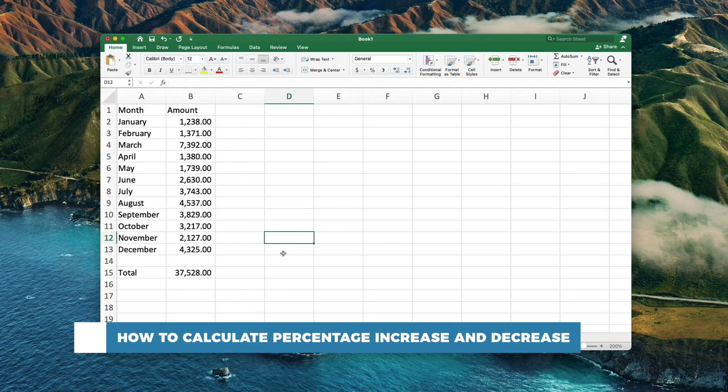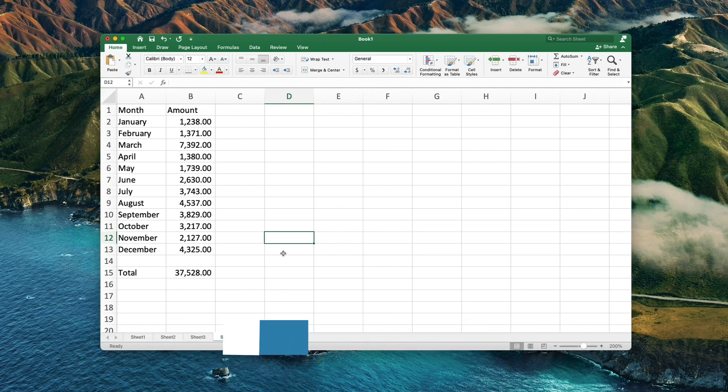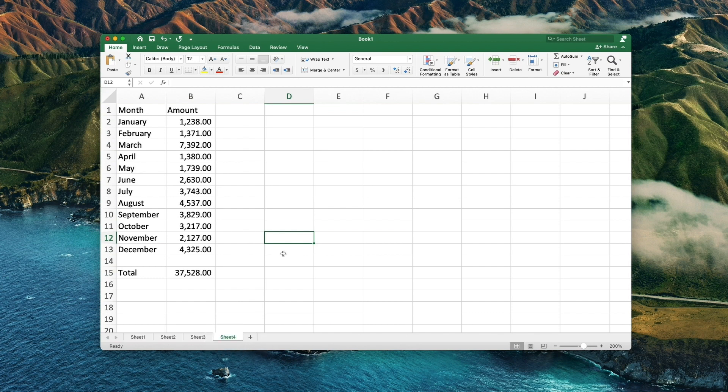You can use Excel to calculate percentage increases or decreases to track your business results each month. Let's first start by inputting our initial data. We will be using monthly expenses for this example.